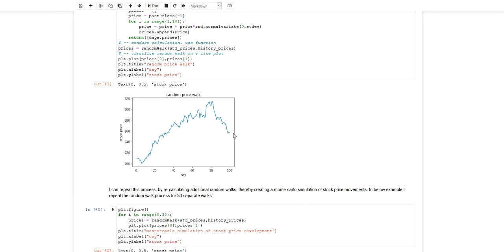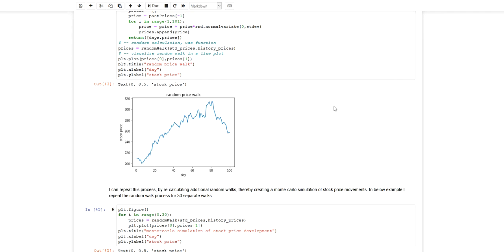One way to go would be to apply Monte Carlo simulation. The underlying assumption would be that the historical price development could be modeled with a random walk and that this historical randomness can be applied for the future.